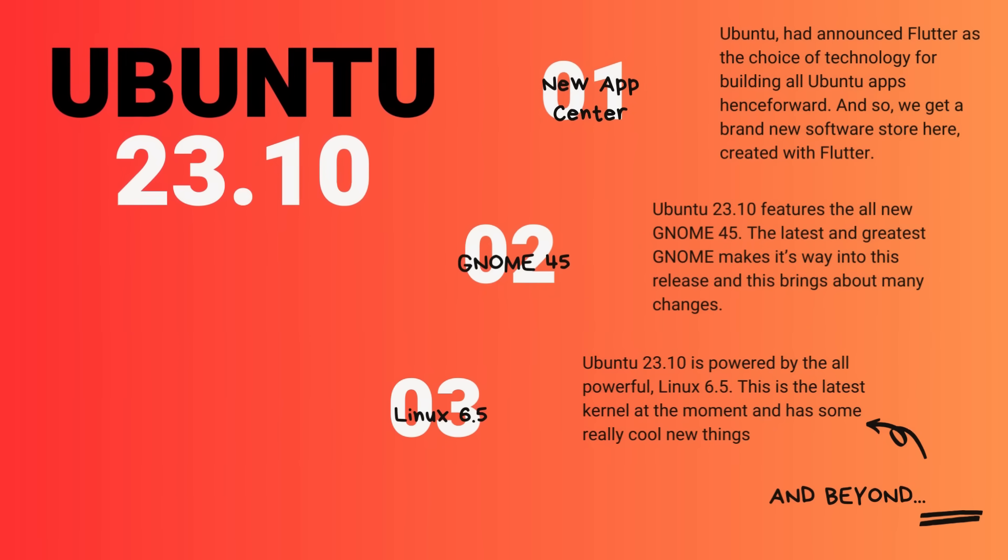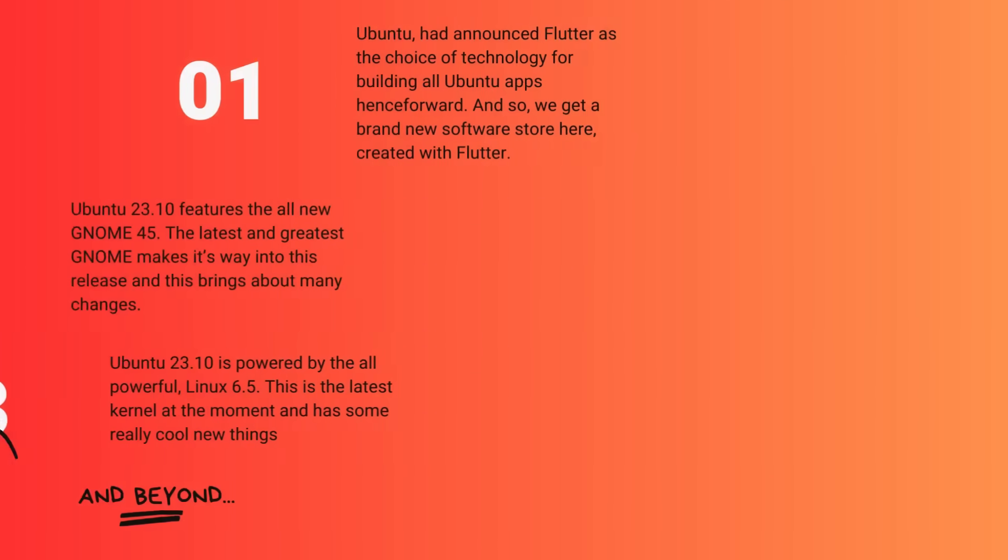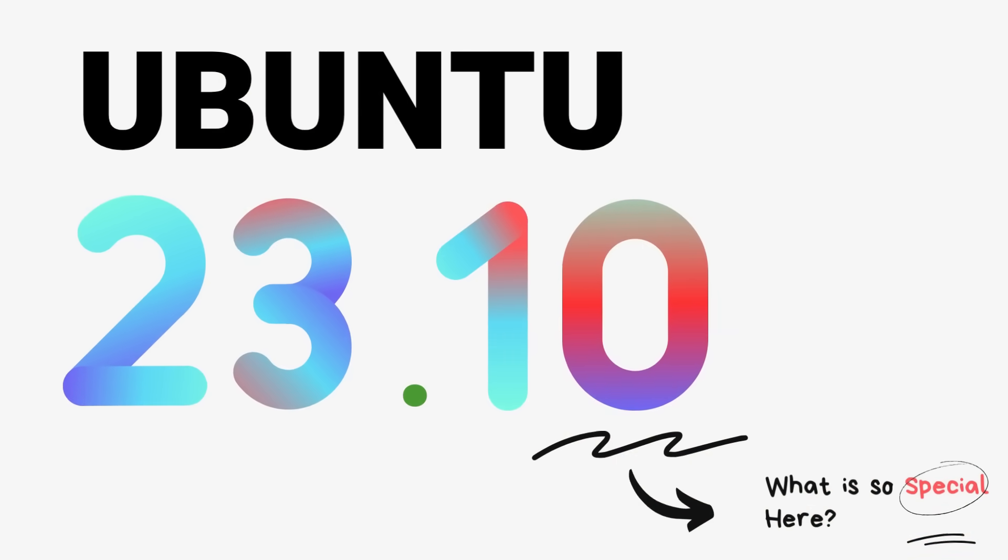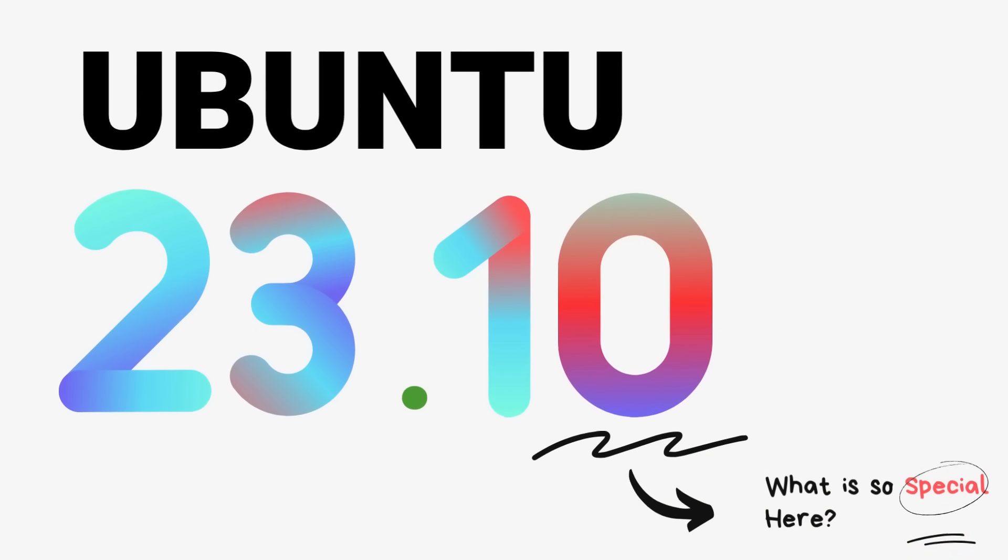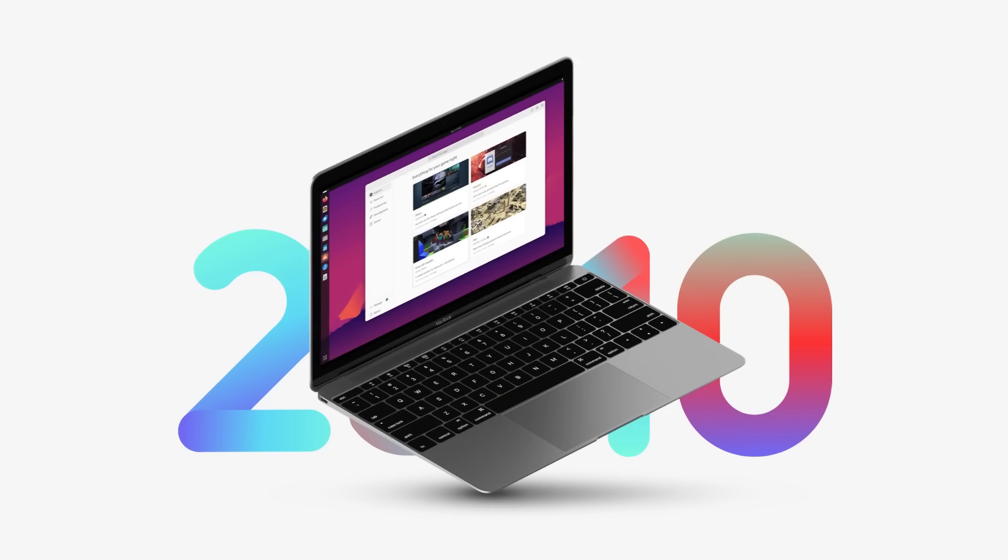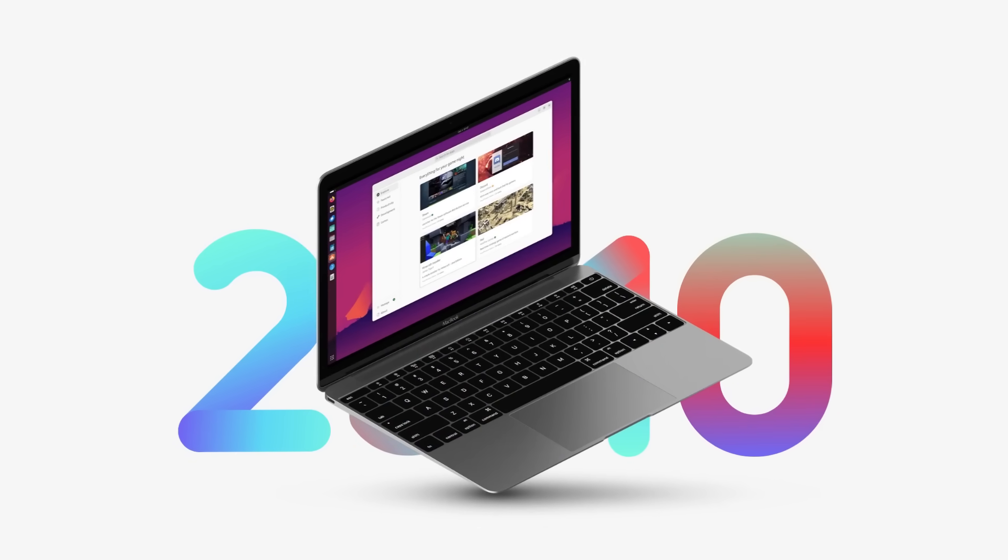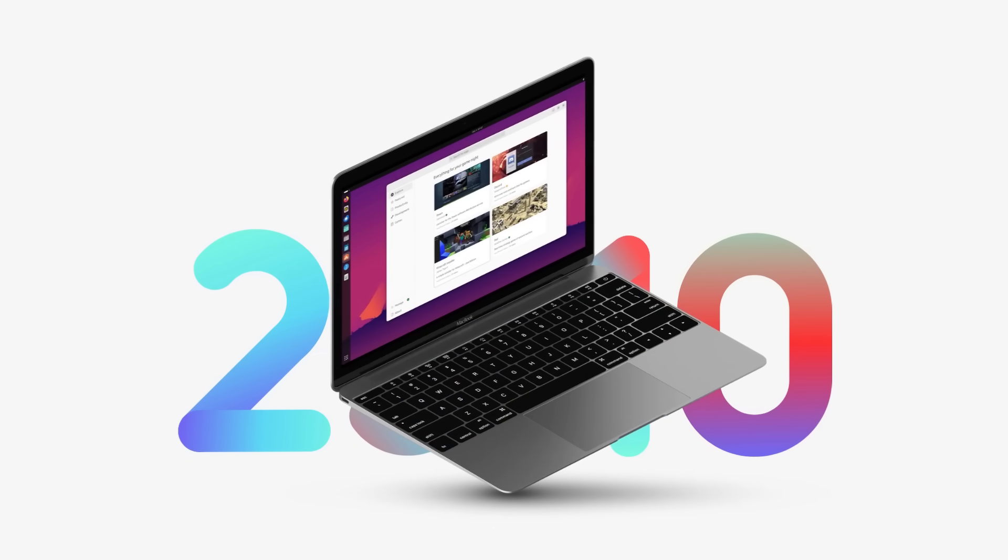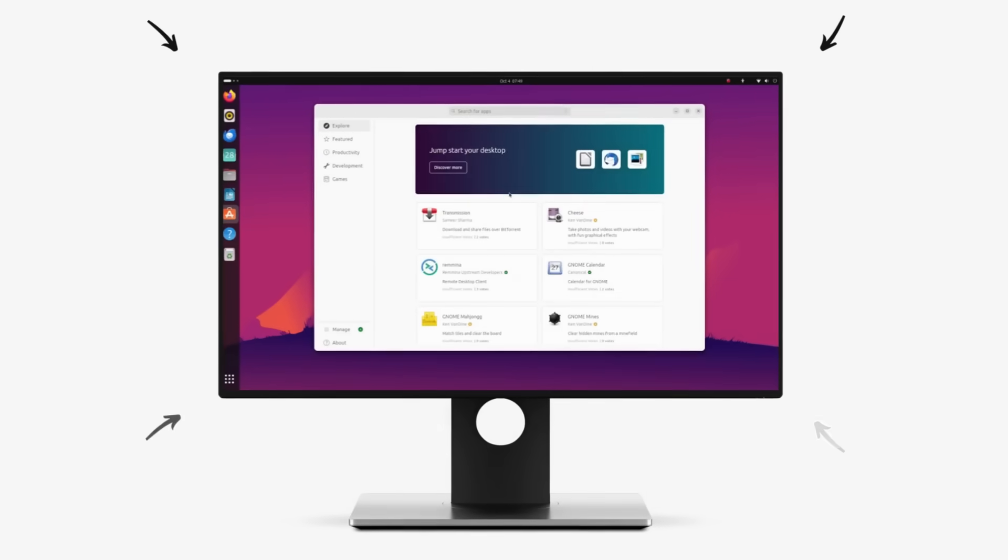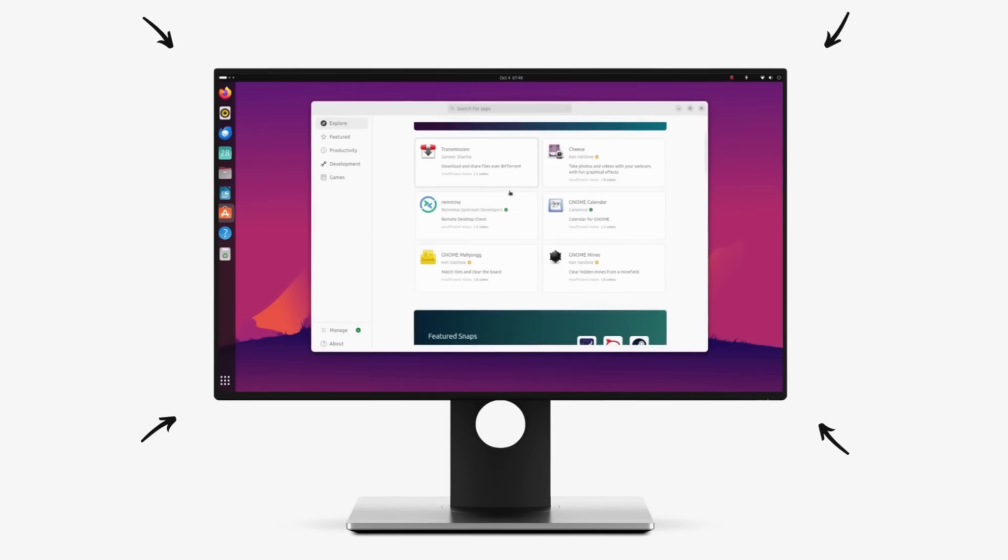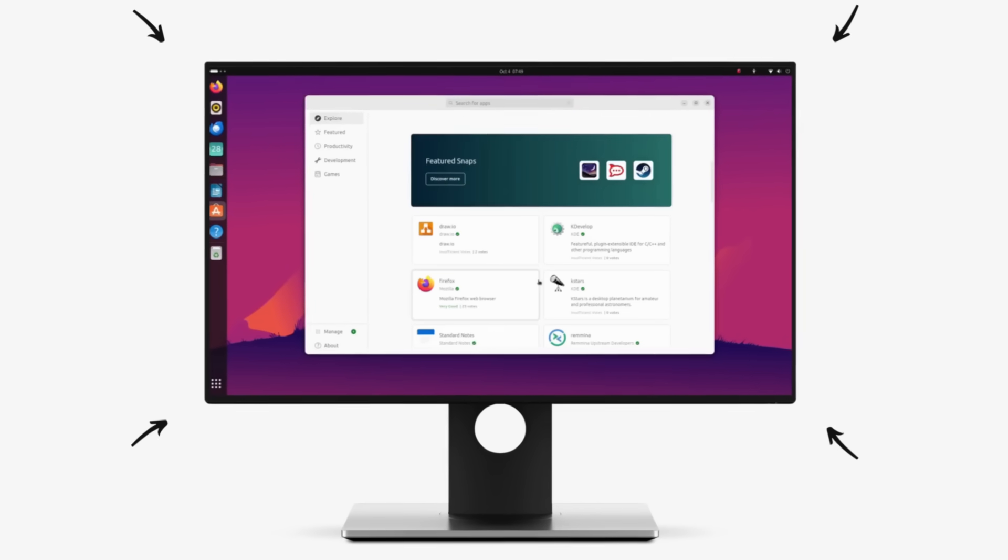Ubuntu 23.10 Mantic Minotaur is an interim release and Ubuntu interim releases are always exciting because Ubuntu developers try out new things here and all of Ubuntu's innovations are first seen in these releases. And this version is packed with these exciting changes and improvements.